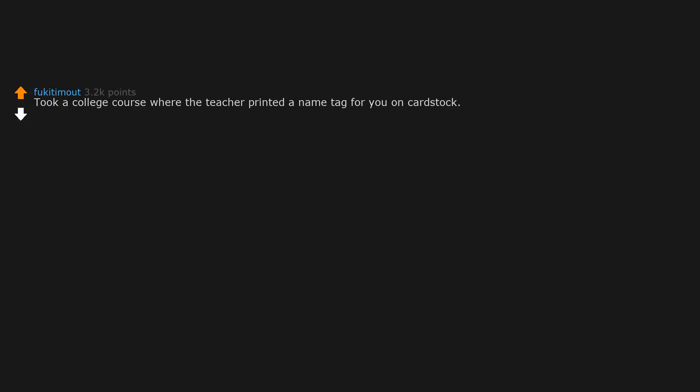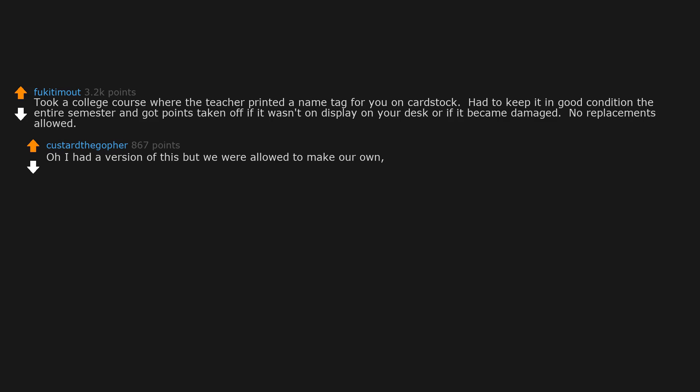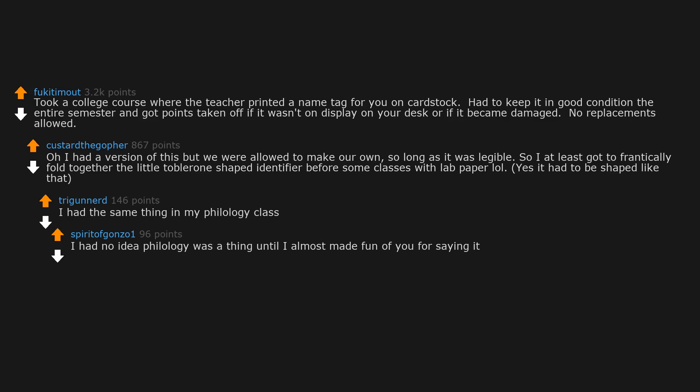Took a college course where the teacher printed a name tag for you on cardstock, had to keep it in good condition the entire semester and got points taken off if it wasn't on display on your desk or if it became damaged. No replacements allowed. I had a version of this but we were allowed to make our own, so long as it was legible. I had the same thing in my philology class. I had no idea philology was a thing until I almost made fun of you for saying it. The study of Phil.